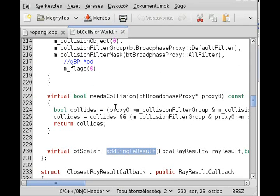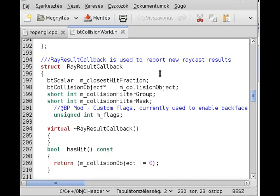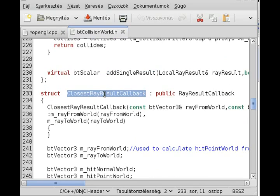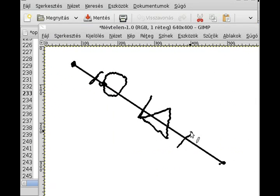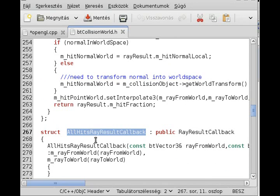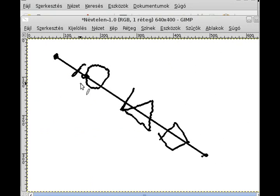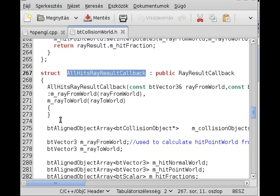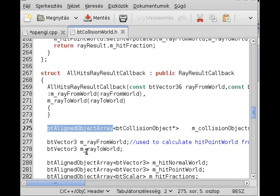However, there are two classes that inherit from this base class. The first is ClosestRayResultCallback, which gives back only the closest body — so if there is a box and a sphere, it will only give back the sphere. The second is AllHitsRayResultCallback, which gives back all hit objects — the sphere, the cone, and the box. It has a btAlignedObjectArray, which is kind of like std::vector just with a different name.